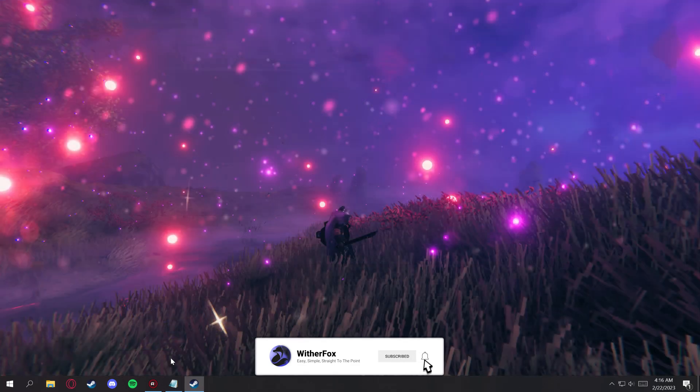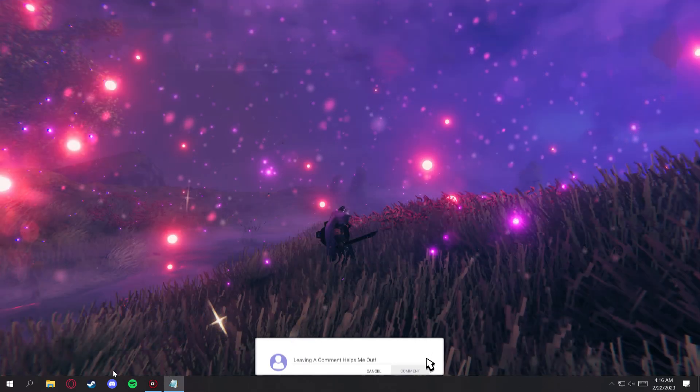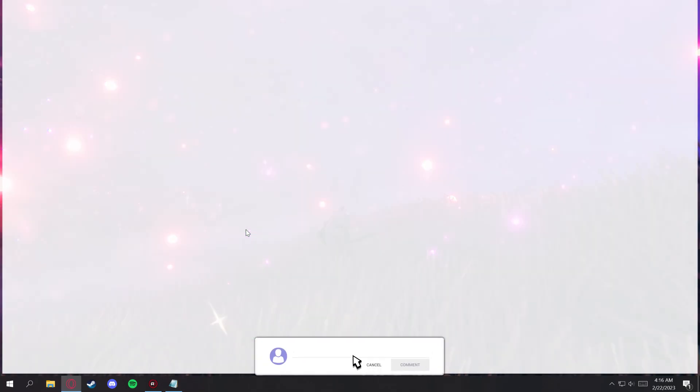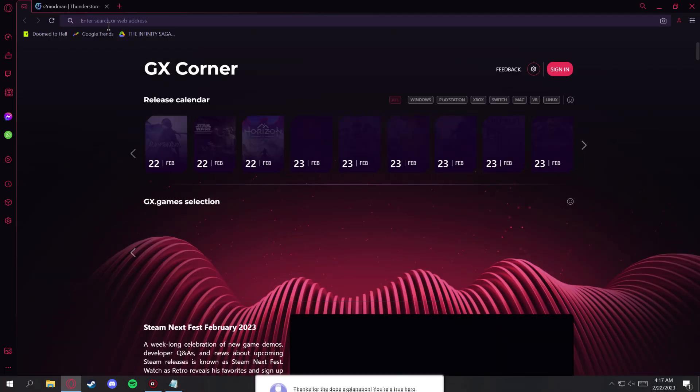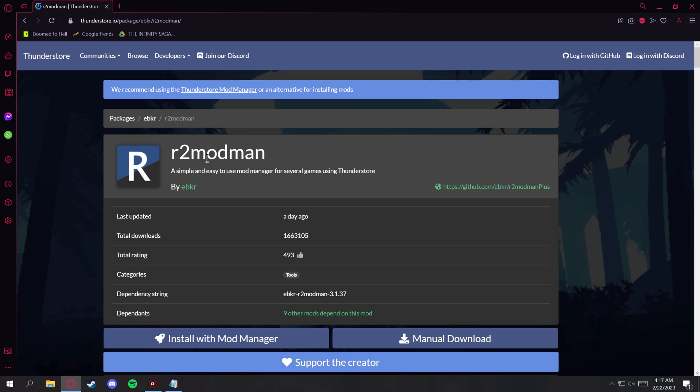Next, you want to go ahead and launch your favorite web browser and go to this website. I'll have the link down below in the description for this, and let's click on manual download.